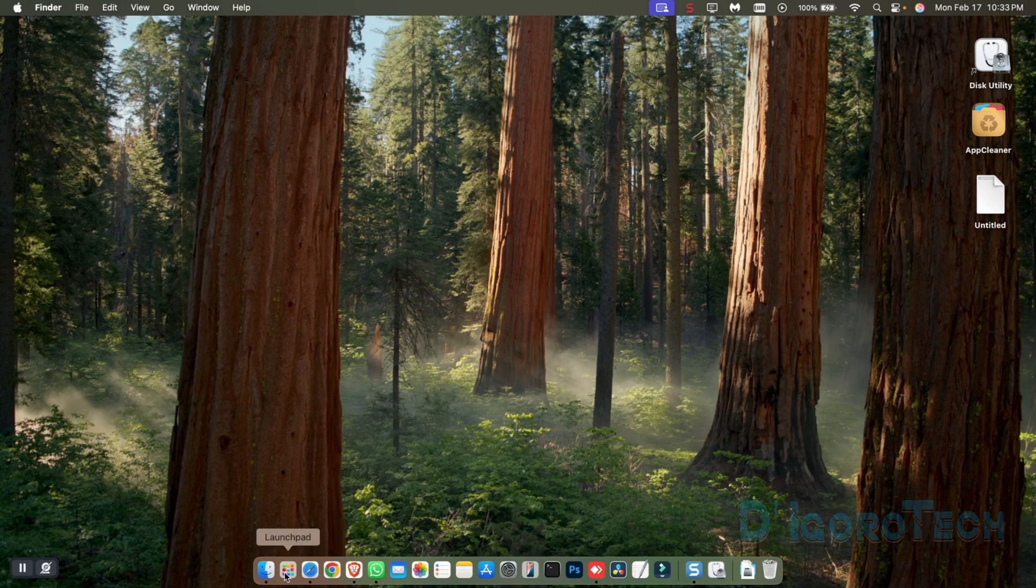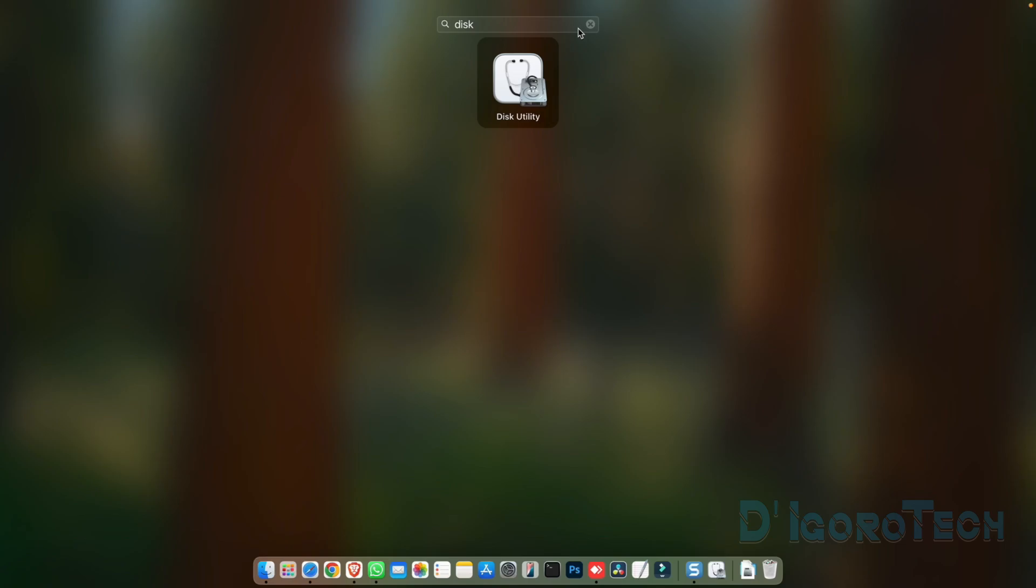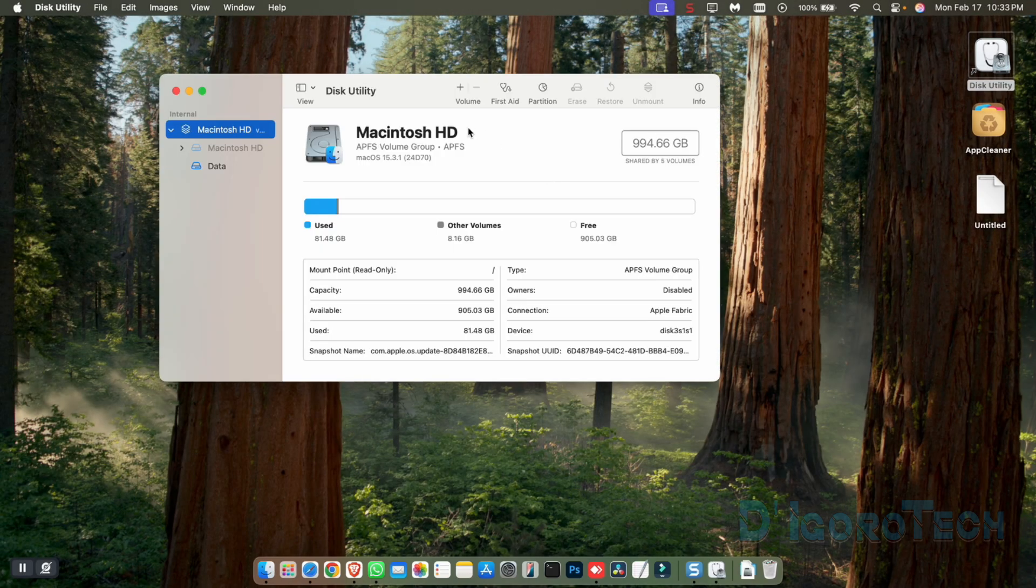Another way is to open the launchpad. Same process. Search for disk or disk utility. Click on it to open.